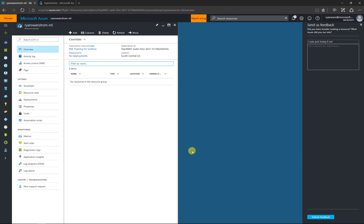And so there is my resource group. If I want to start adding new products, if I want to start adding some Azure storage in here or a database, I can just click on the Add button, and it'll take me to a new blade where I can start adding new products in there.